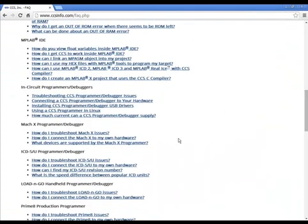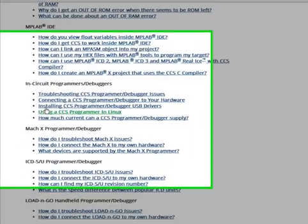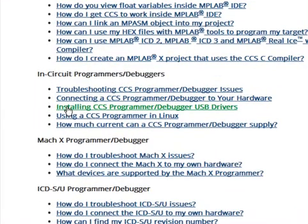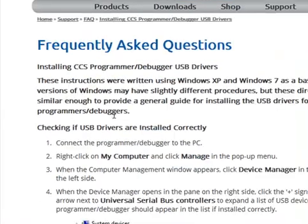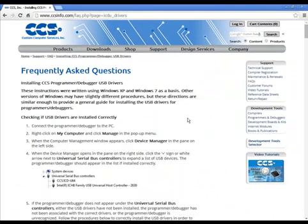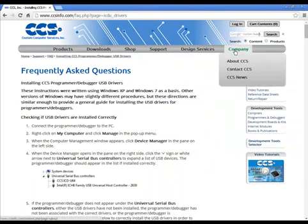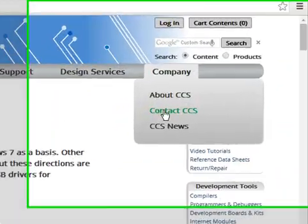CCS hopes that the information provided in this webinar helped to resolve your programming issues. If issues are still encountered after following these diagnostic procedures, then the best course of action is to contact CCS Technical Support.